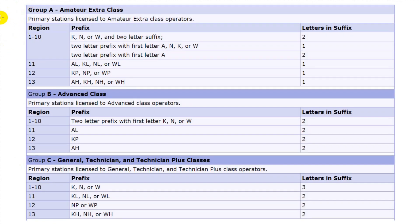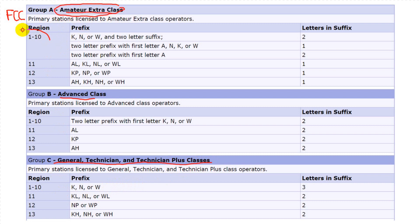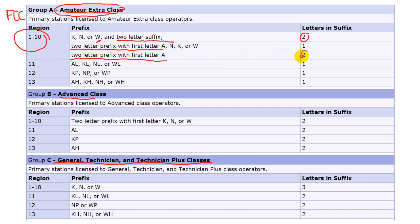A few decades ago, the FCC came up with a call sign assignment system it calls systematic. The idea was that you could tell an operator's license class by means of the call sign. Let's look at allowable amateur extra call signs. Regions 1 through 10 are the continental US. A K, N, or W with a two-letter suffix is an extra call sign — for example, W1AW. Or it can be inverted, such as NV0M. Also allowed is a two-letter prefix starting with A plus two letters in the suffix, such as AB1CD.